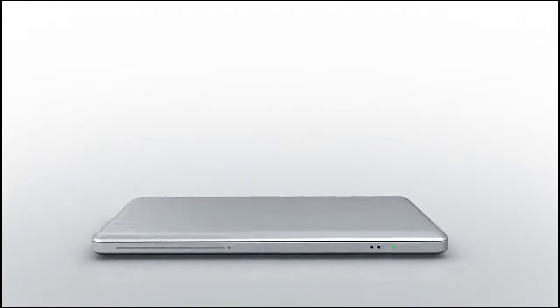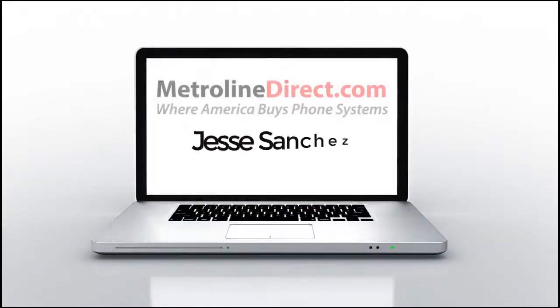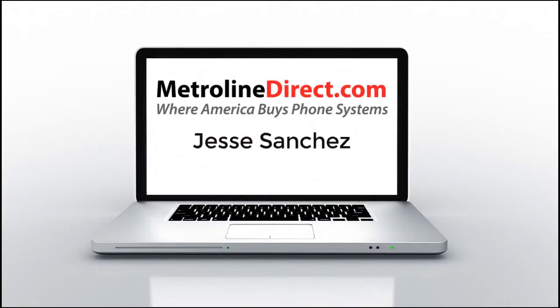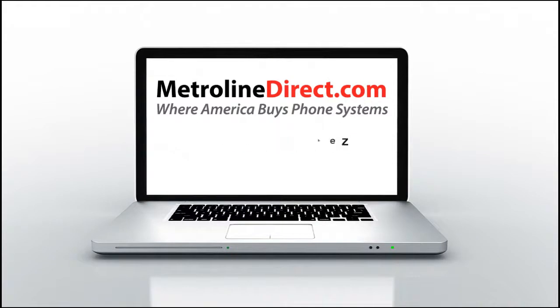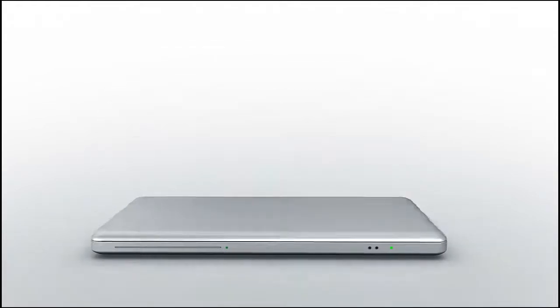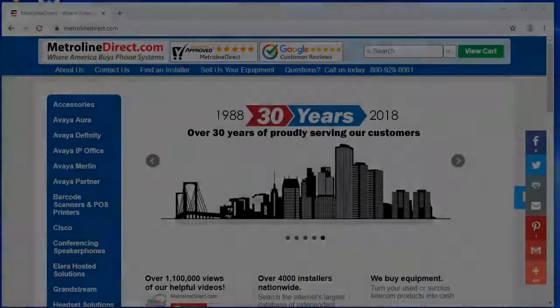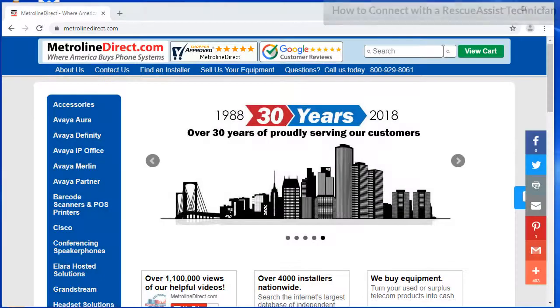Hi, Jesse here with Metroline Direct. In this video I will be showing you what it looks like to allow a rescue assist technician to connect to your computer. So you'll get to see step-by-step what's involved.